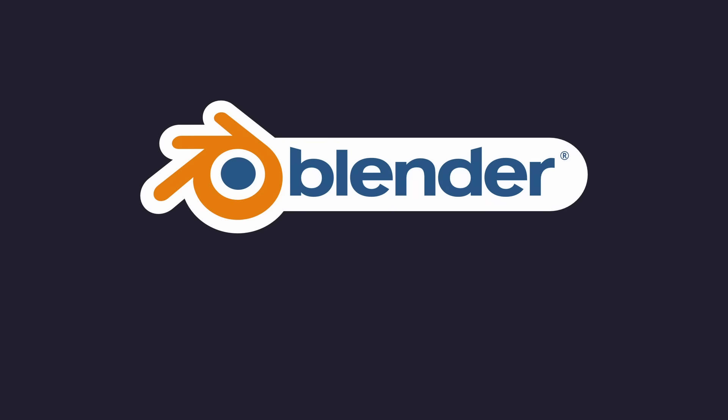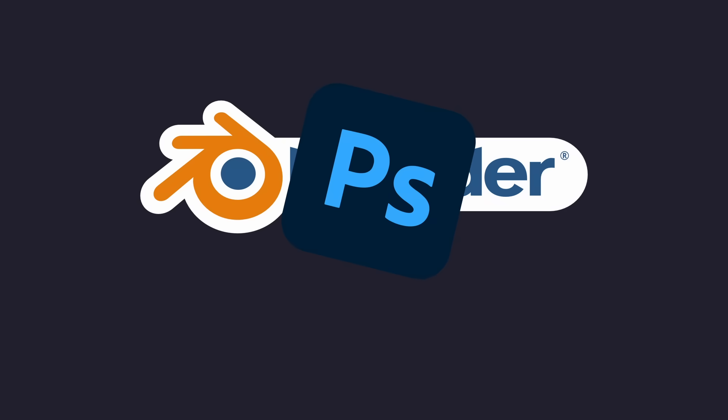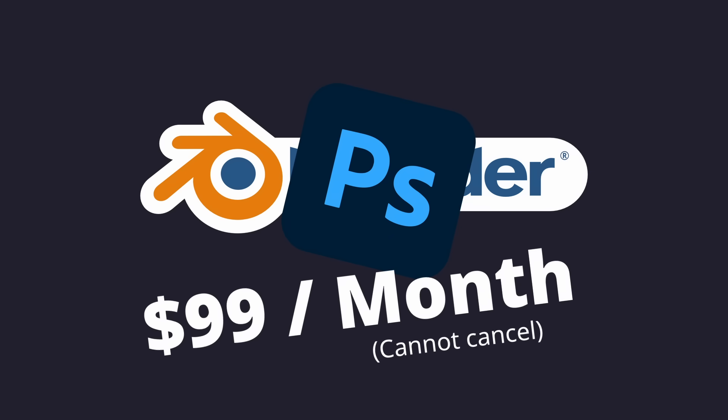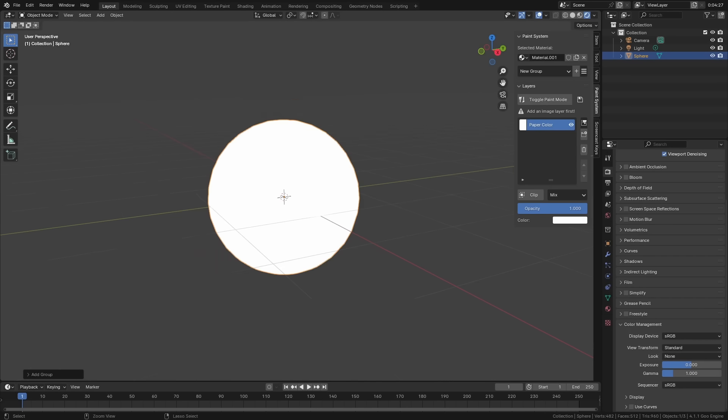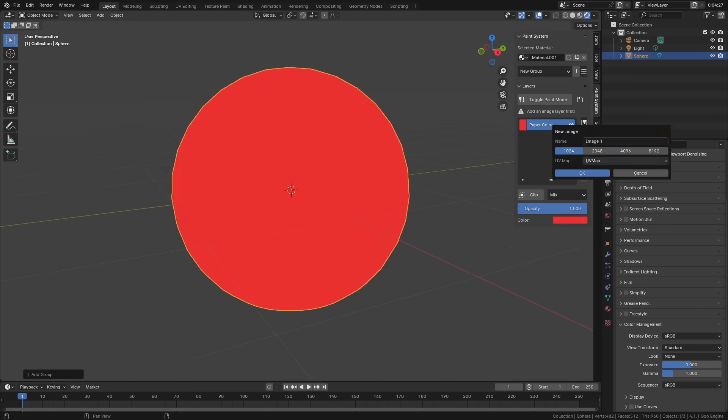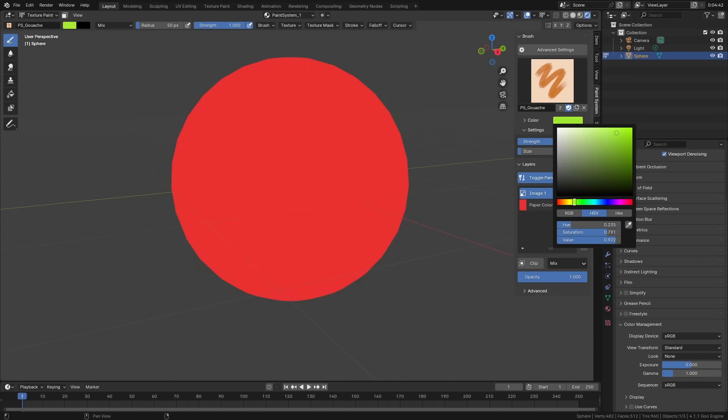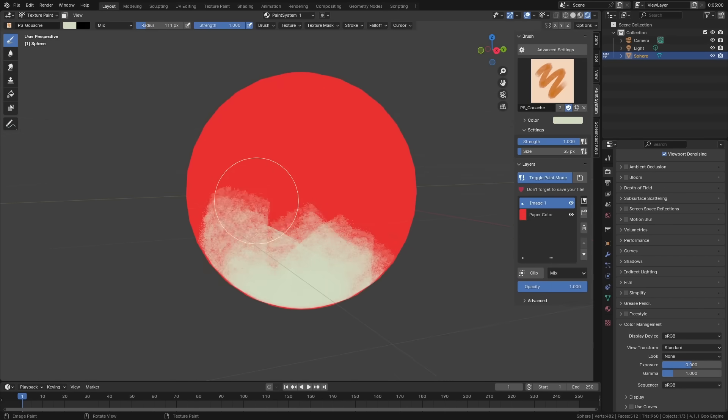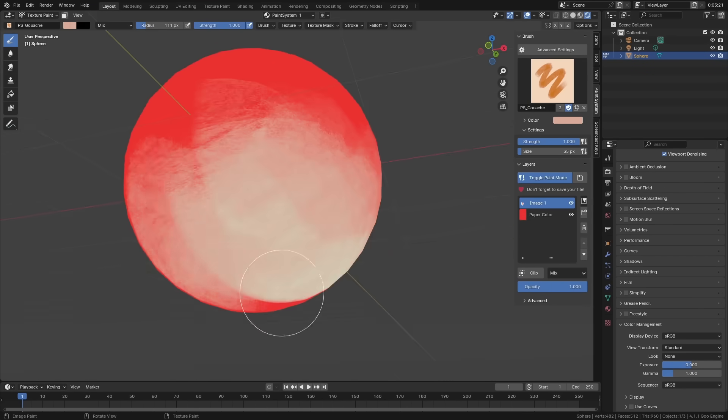Today we are turning Blender into Photoshop. Well, not literally, because then I will have to turn Blender into a paid product with a questionable subscription term. Instead, we are diving into my delusional quest to make an image layering add-on for Blender.